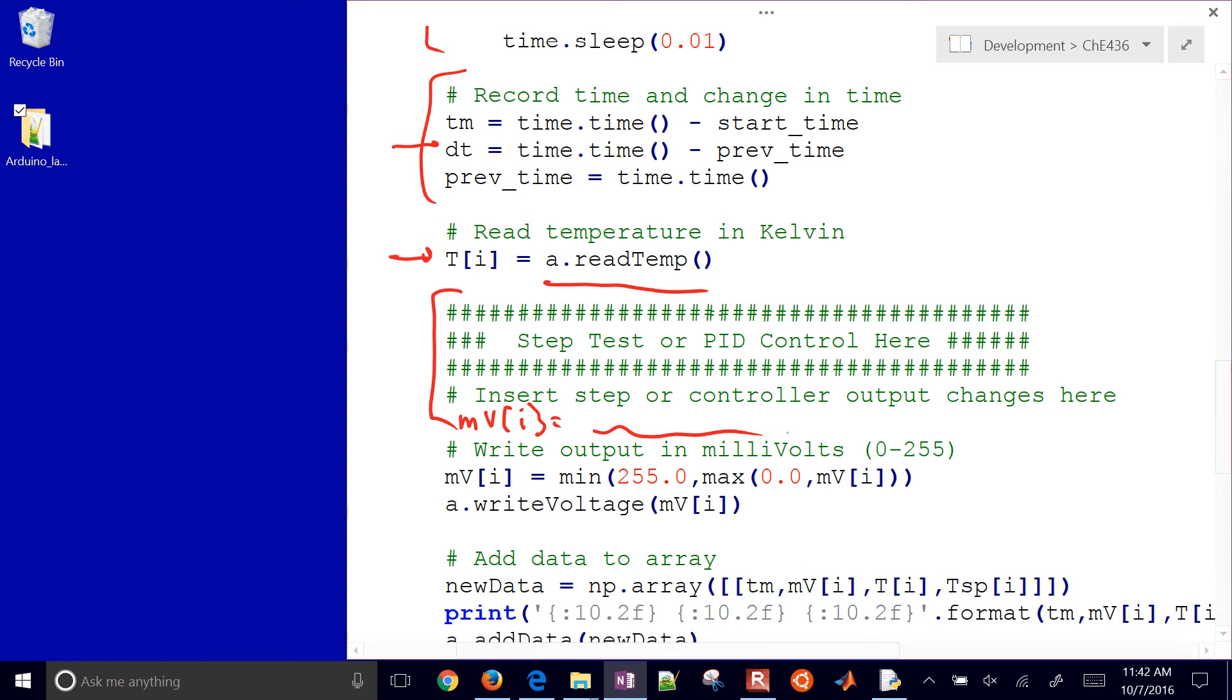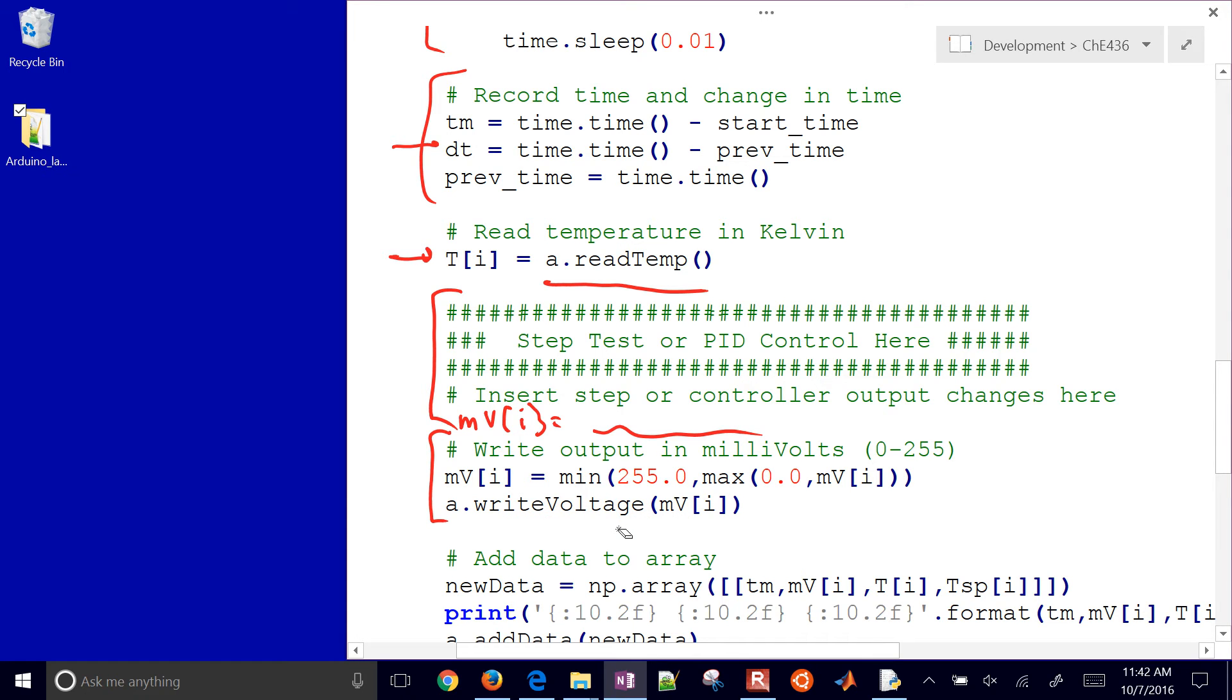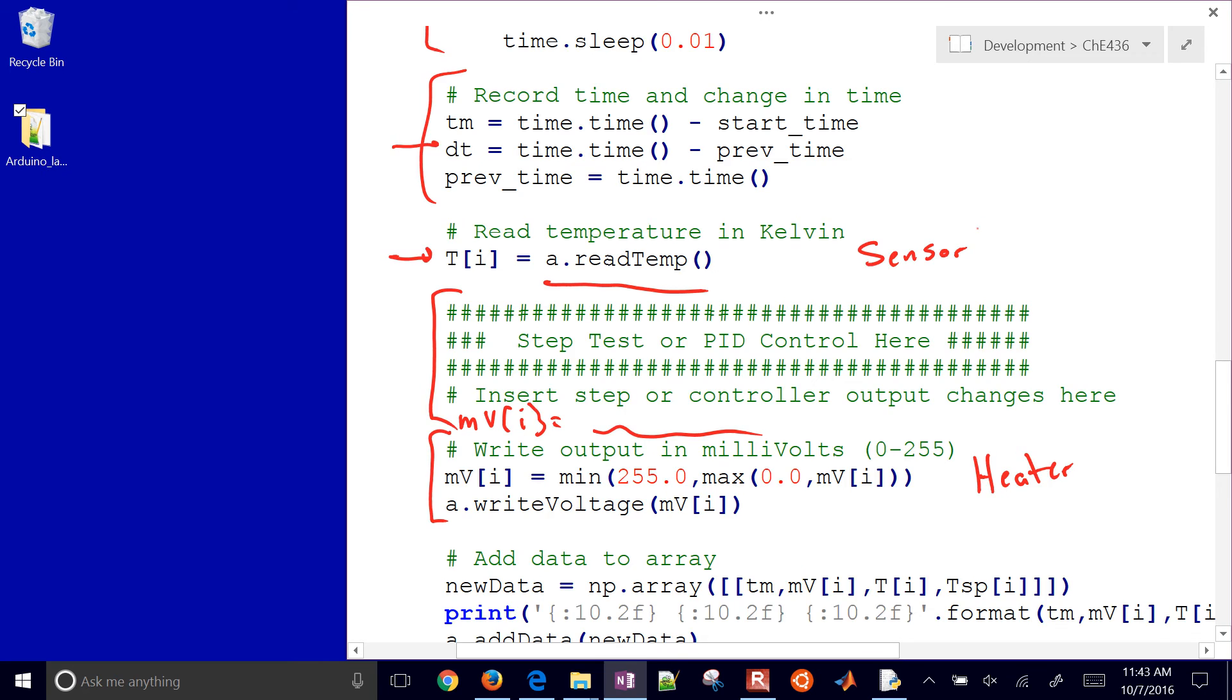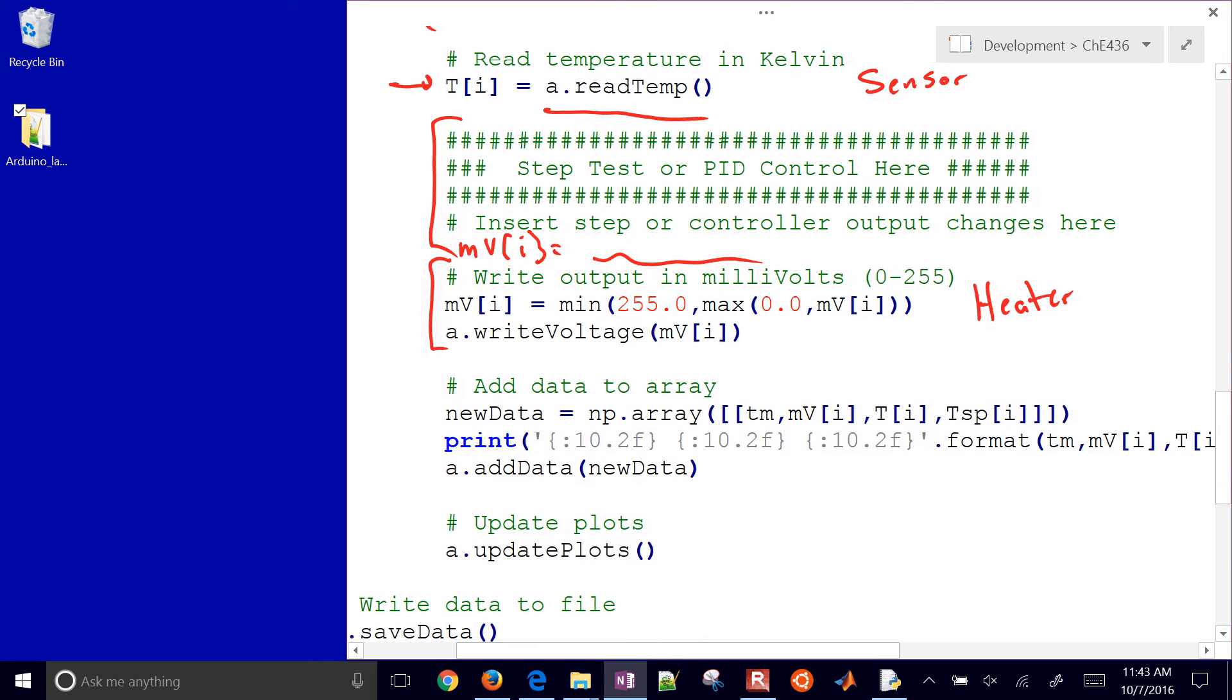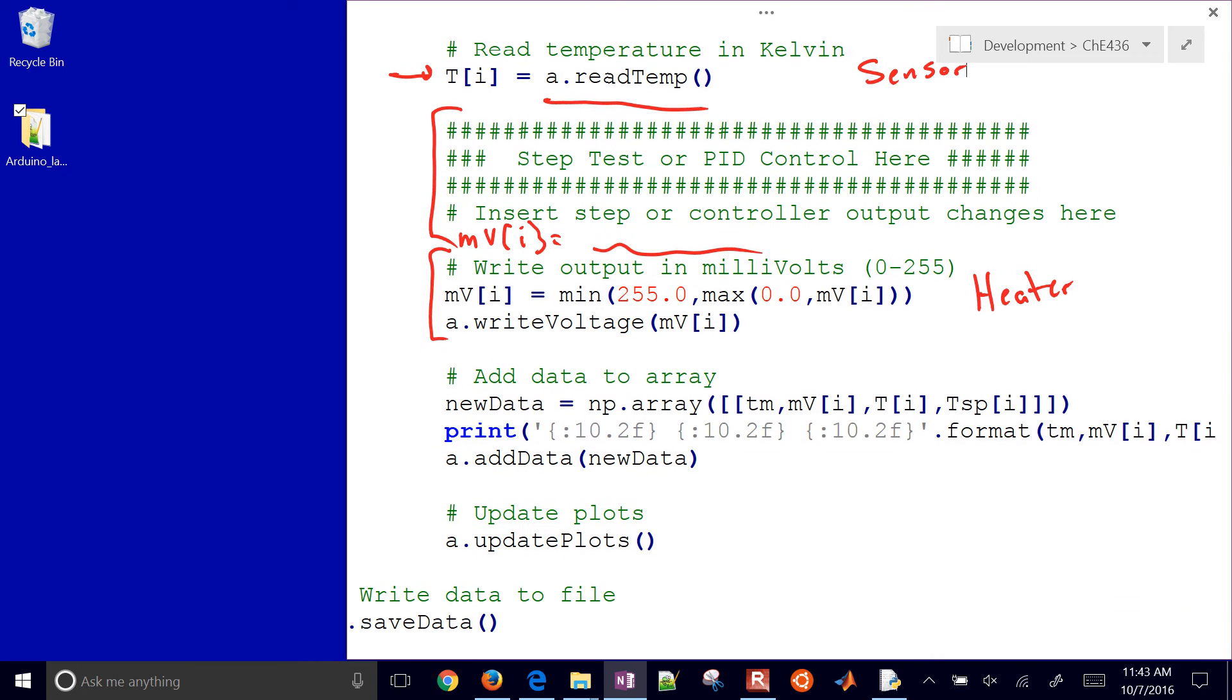And then as a next step right here, it writes that voltage back to the device. That millivolt MVI, it's going to write that back to the device. That's going to be our heater. So this is our heater, and this is our sensor right here. So in this loop, every time you're reading a temperature, and then you have the heater going and adjusted, and here it just prints out the results and adds a new data point to a line.